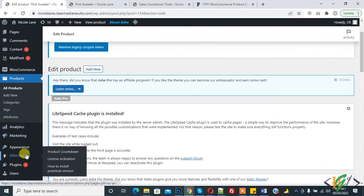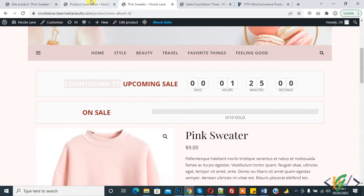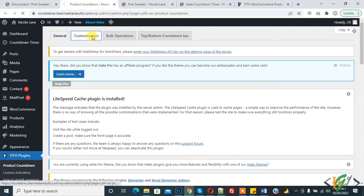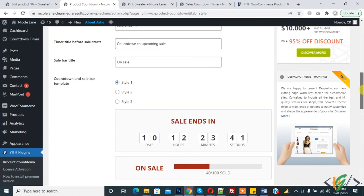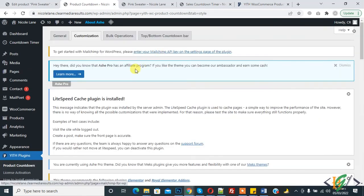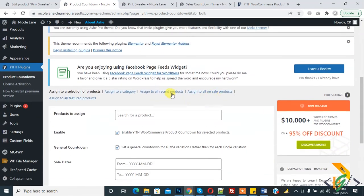Open the YITH plugin settings. You can change all the styles, settings, and colors in the Customization section. You can see different style options and title color. If you want to do a bulk operation, click on it and you can perform bulk operations on products by category, sale products, or recent products.